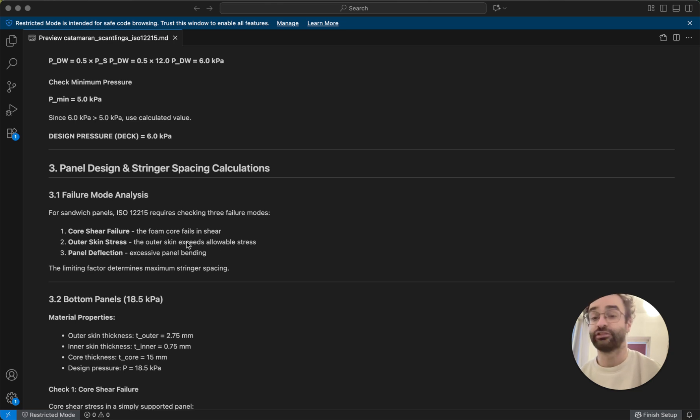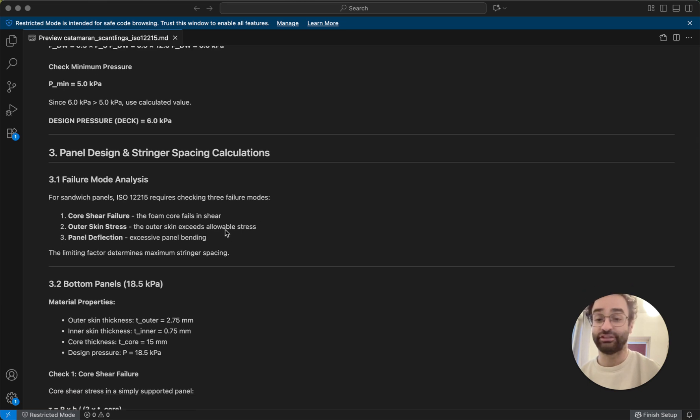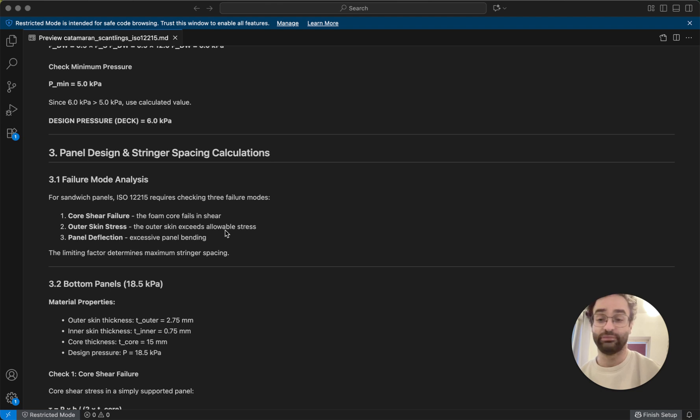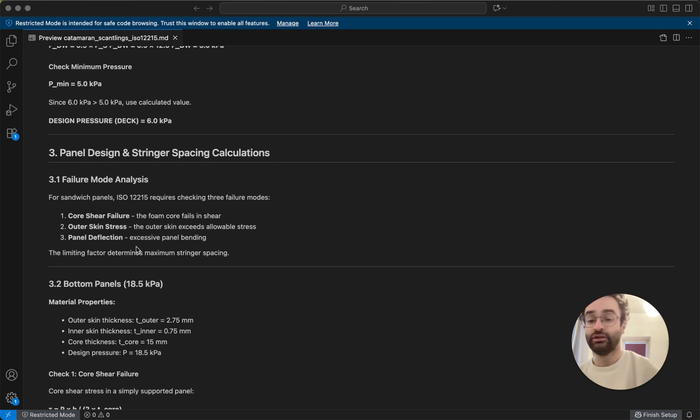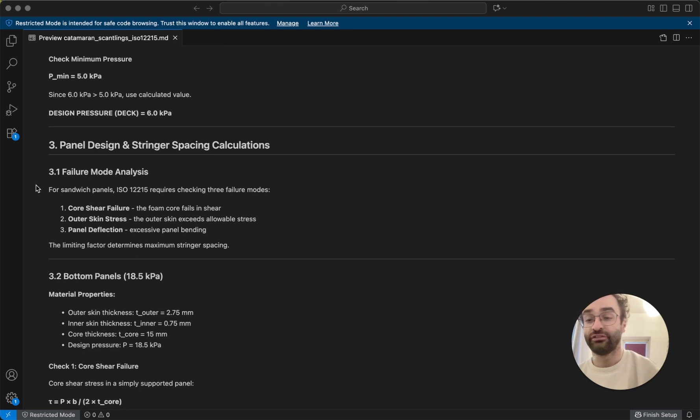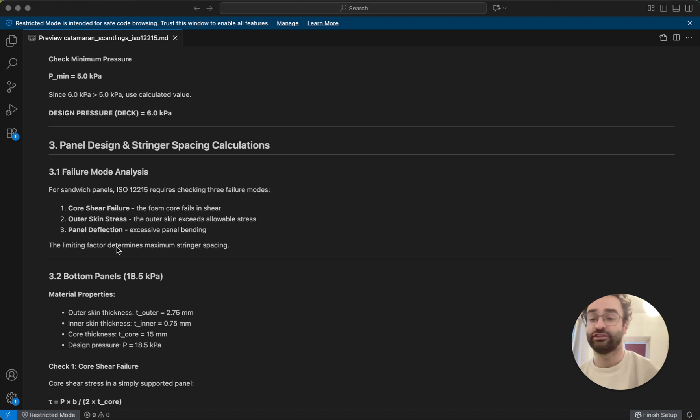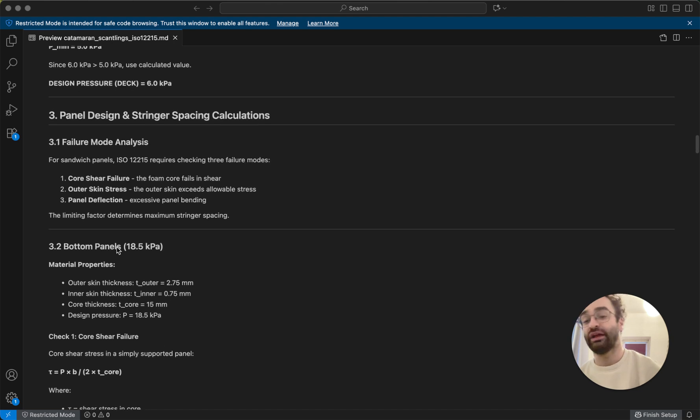Or one of the skins can exceed its strength and break apart, or the panel will just bend too much and the boat will be too wobbly. And so out of these three, we calculate which is the limiting factor, and that's going to determine basically where we have to add reinforcements.